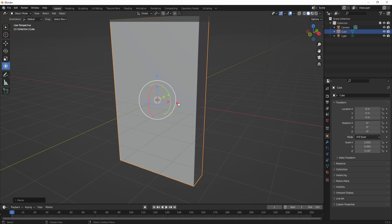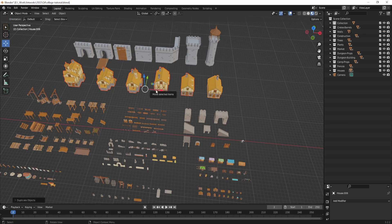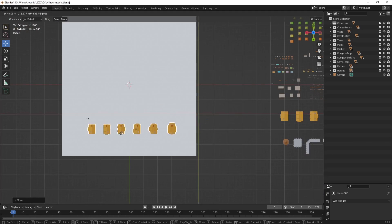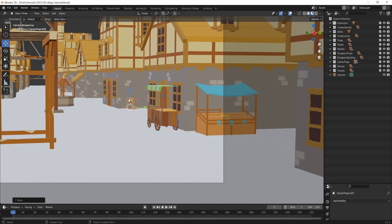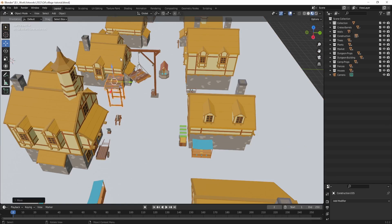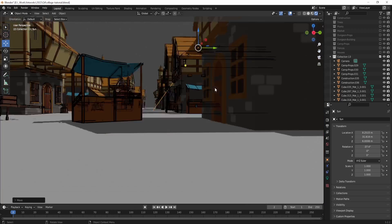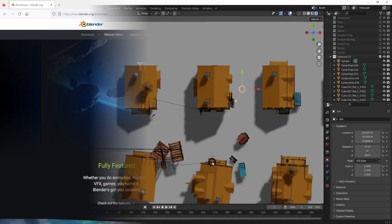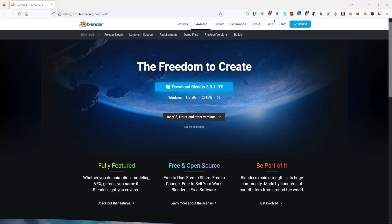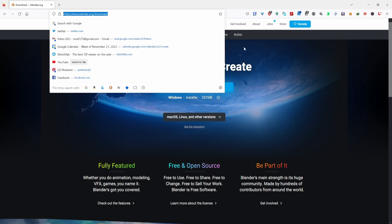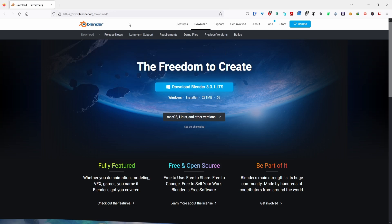I'll try to teach Blender from scratch, assuming you don't know anything about 3D software. First, you need to download Blender — go to this link, I'll try to put it in the description.